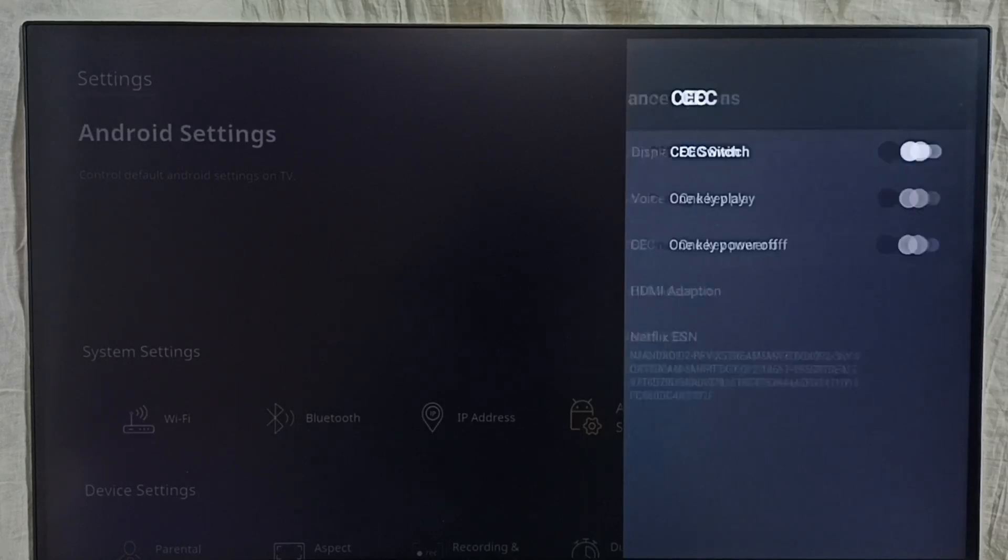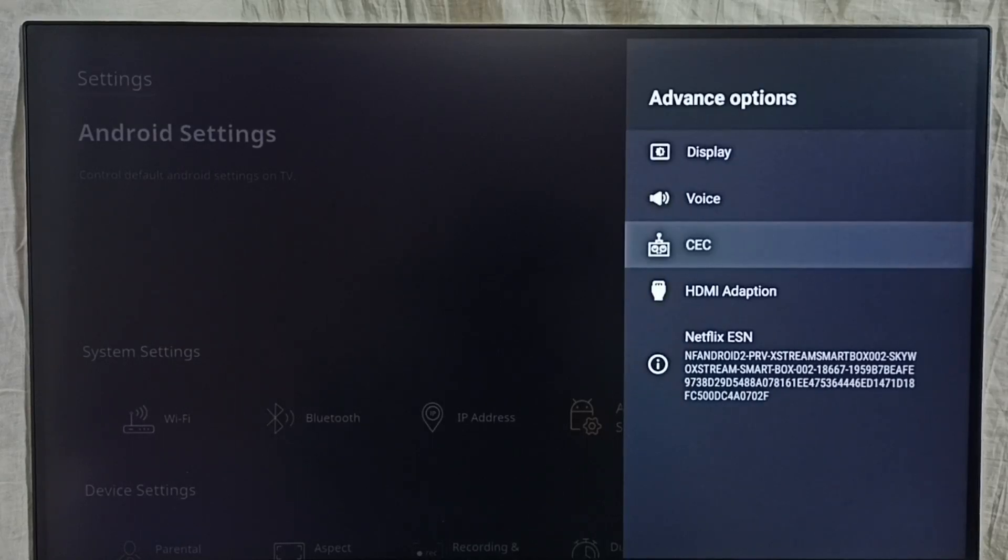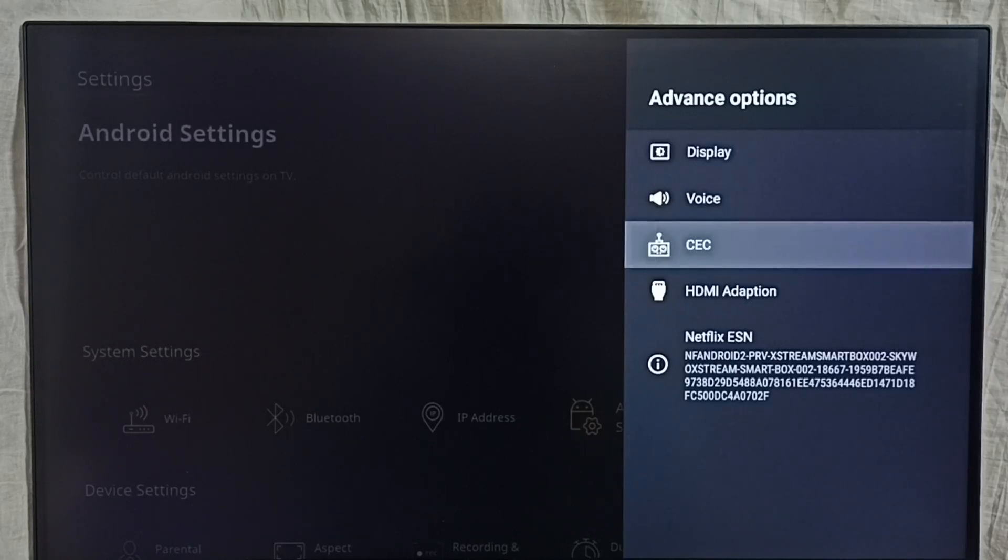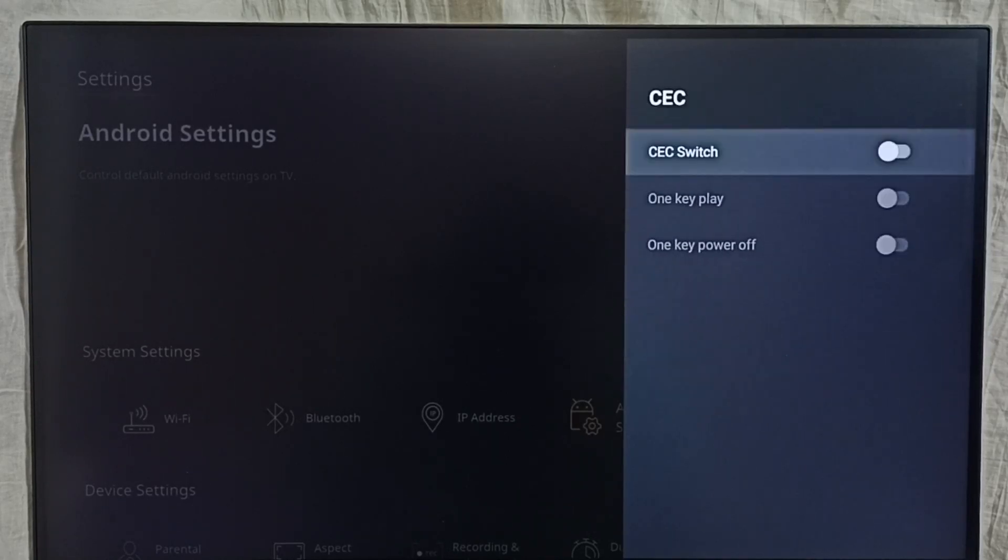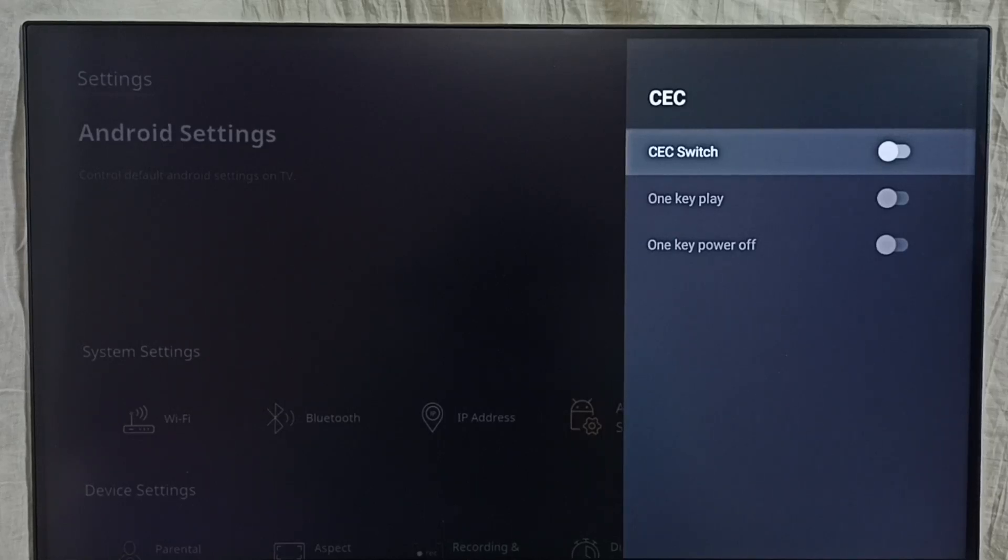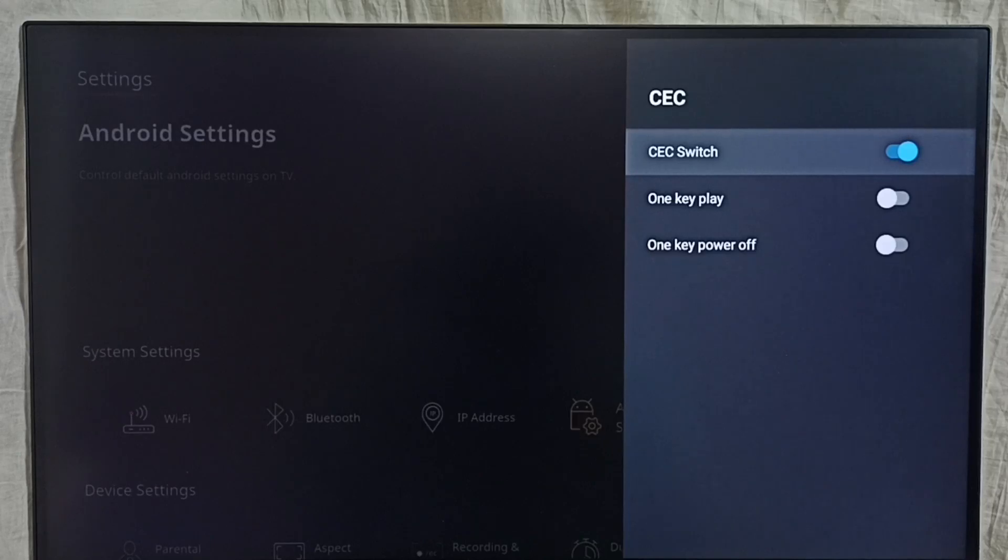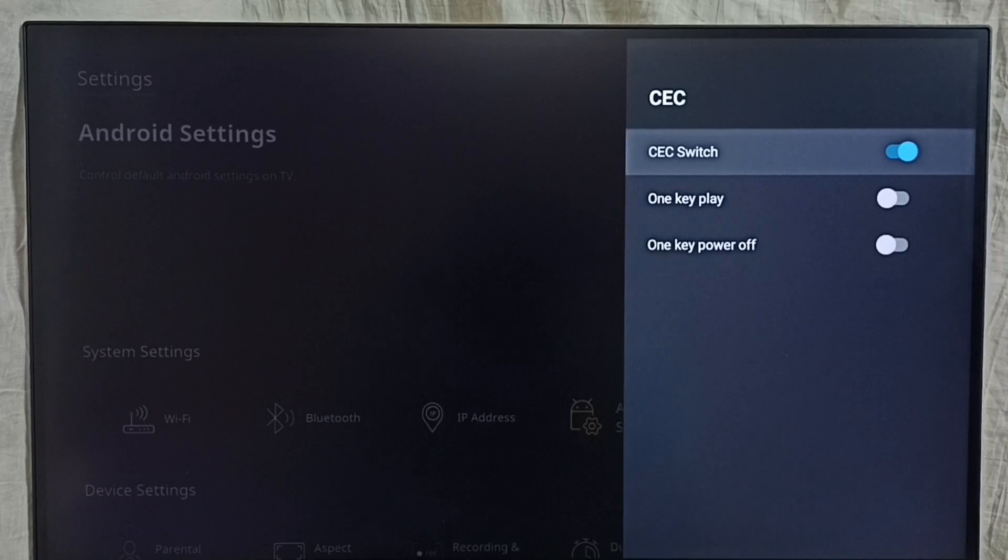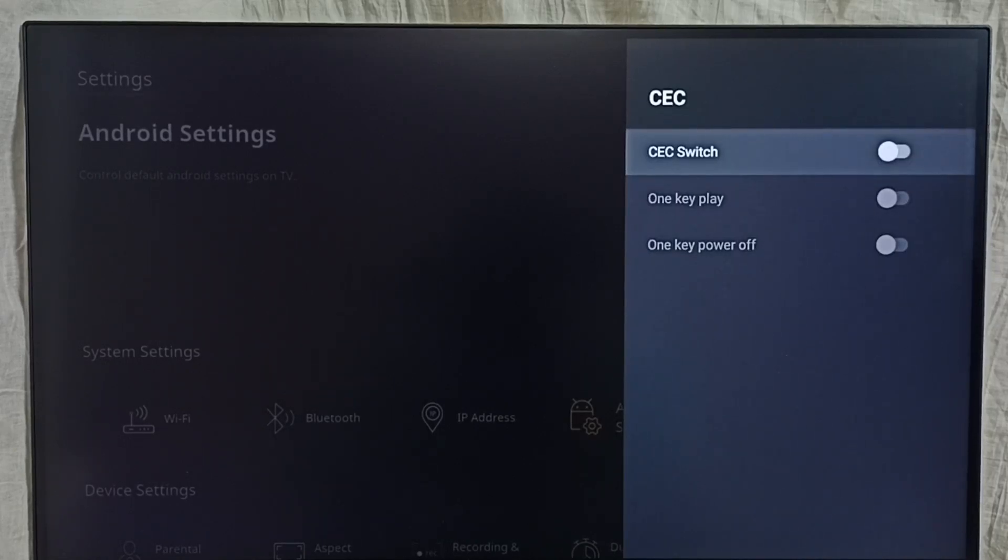Under advanced options, we can find HDMI CEC. Here we can turn on or off HDMI CEC. Let me turn it on - press OK button on the remote, done. This way we can turn on HDMI CEC. If you want to turn off, again press OK button on the remote, done.